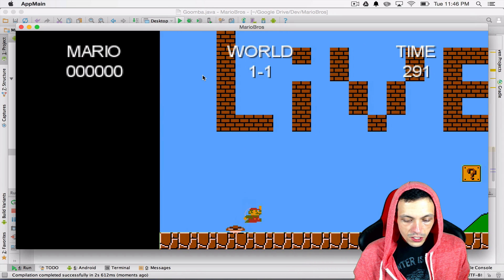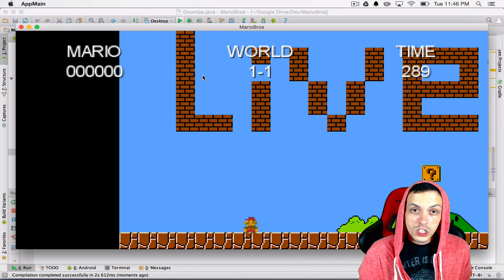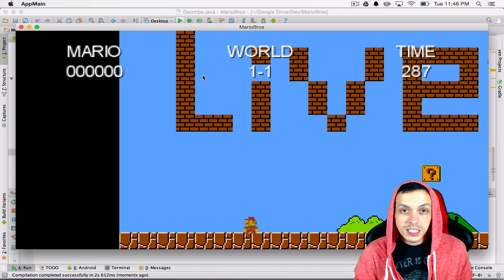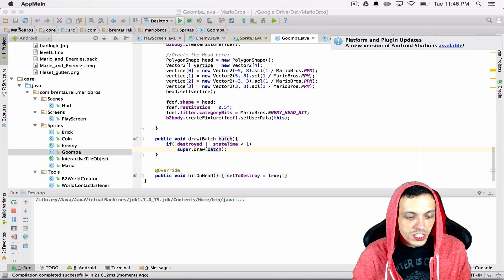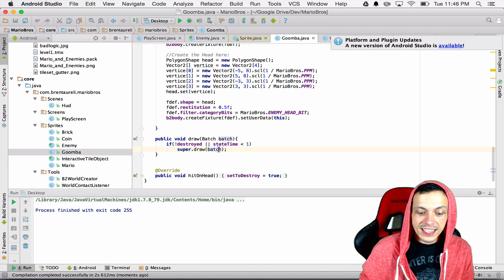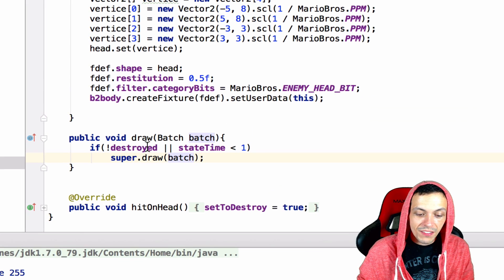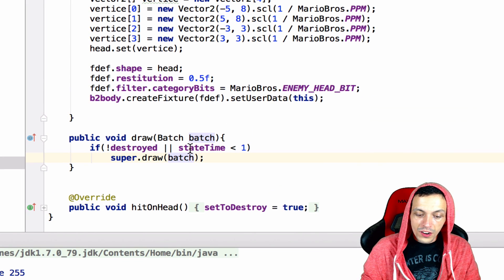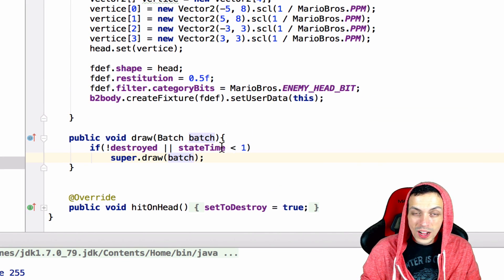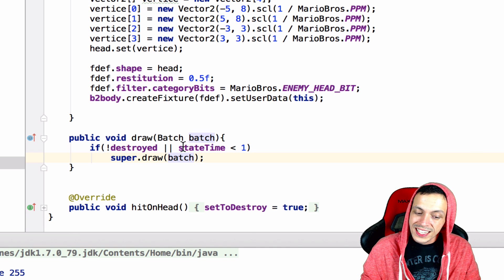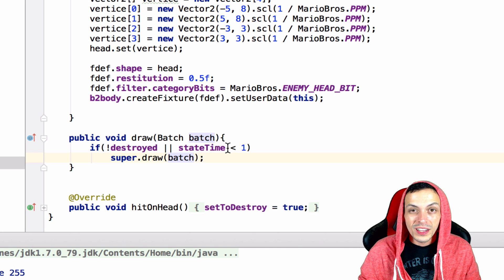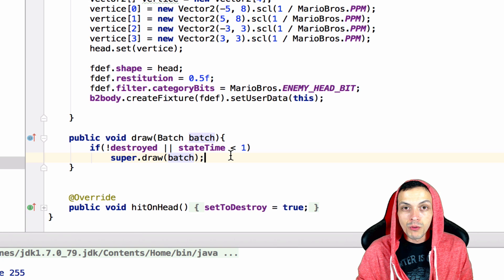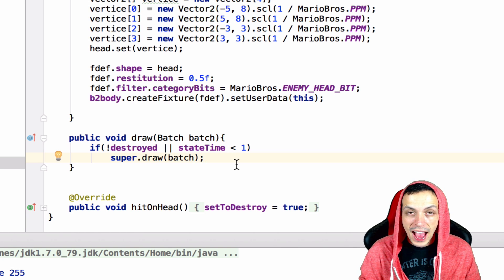So real quick test here jumping on the Goomba's head smashes him and then he disappears after one second. Just to reiterate, the textures are only drawn if the Goomba is not destroyed or the state timer is less than one second so he can be destroyed and the state timer still has to count up to at least one second before we stop drawing the batch.